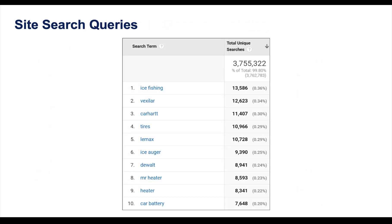Let's stay within Google Analytics, but this time head to the site search report. You can get information on what users are searching for when they are on your website or landing page. These users are actively looking for specific products at that moment. For example, we can see some seasonality — terms like 'ice fishing' and 'ice auger,' or 'new car battery' in wintertime.